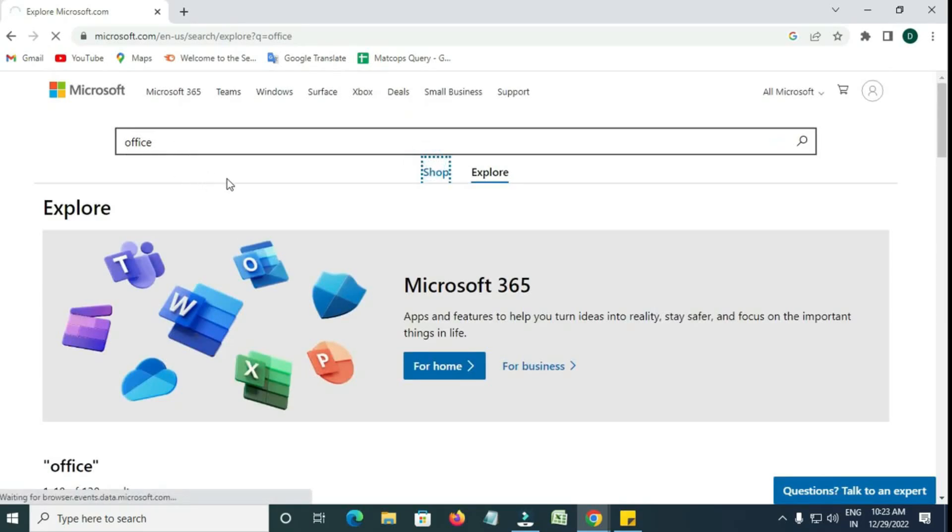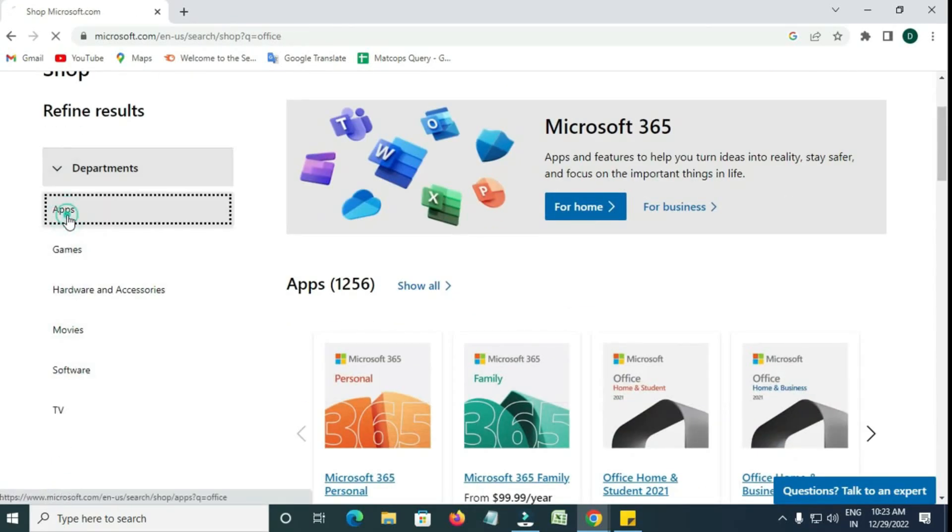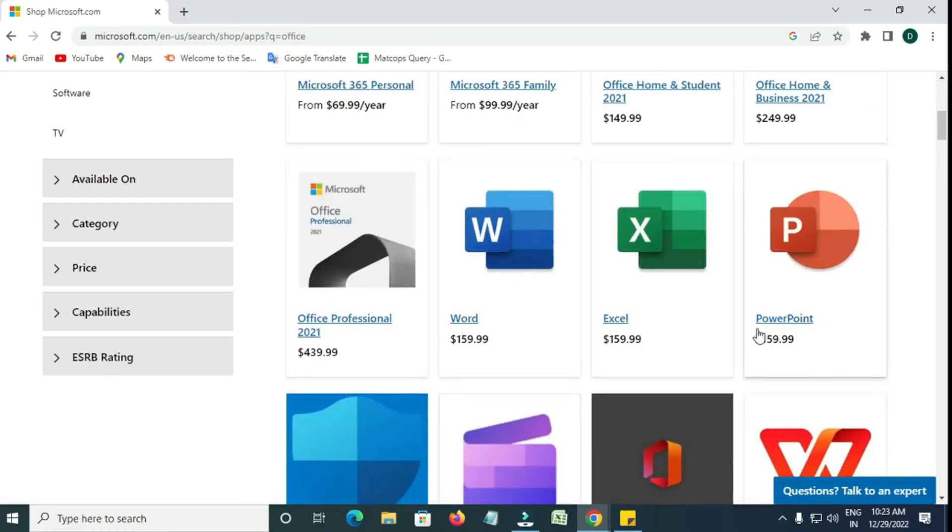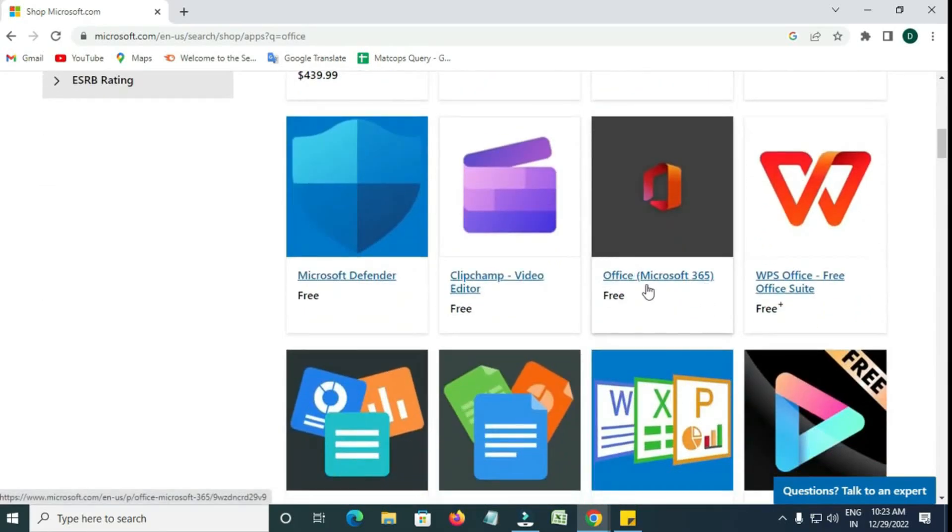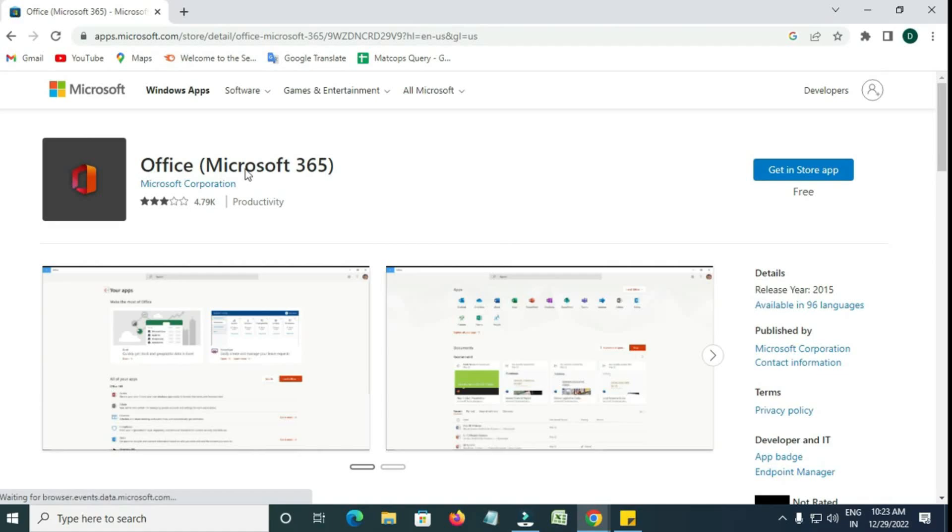Click on the Shop section and then click on Apps. From the list of apps, find Microsoft 365. This is the latest version that includes Word, Excel, PowerPoint, and more.